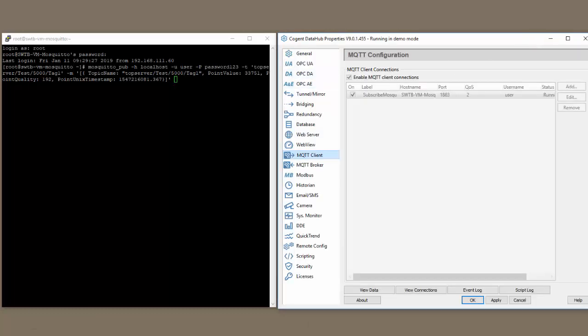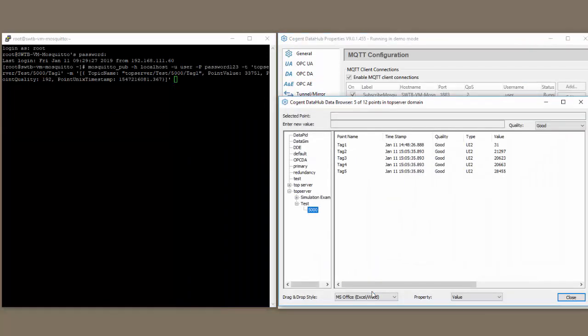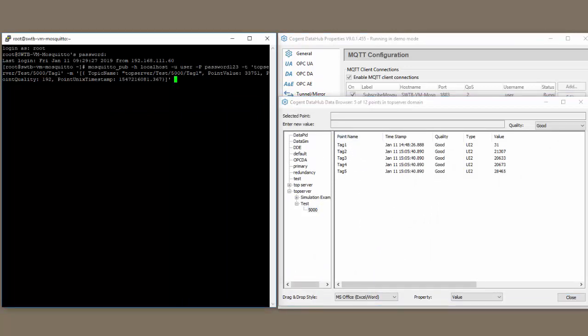So, we're going to be writing a value of 33,751. So let's open up our data hub, view data, and we're going to be monitoring this tag one. So if I hit enter, that should write a value. We saw that value update.